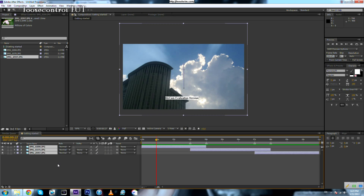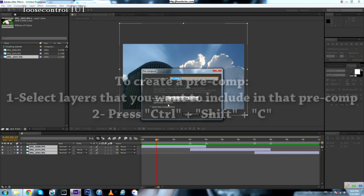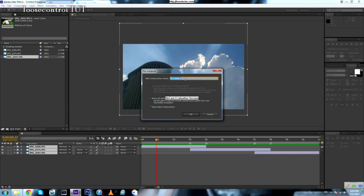To create a pre-composition, select the layers you want to include and press Ctrl+Shift+C. You can name the composition — it will have the same settings as the source composition unless you change the settings of the new pre-composition. Let's call it 'photos'.